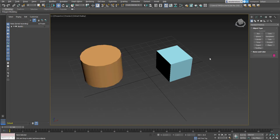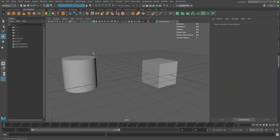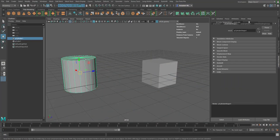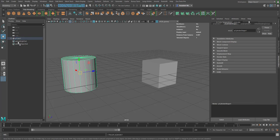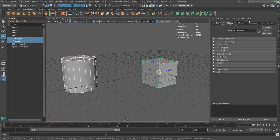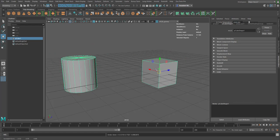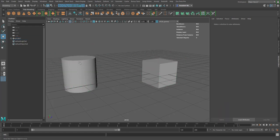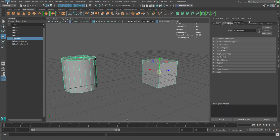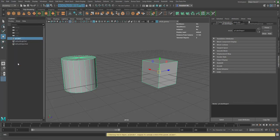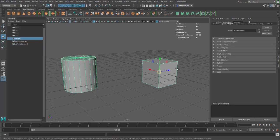Over to Maya — parenting works the same way. You can select an object, drag and drop it right inside another in the outliner to parent it. Another way is to select the child, select the parent, and press P on your keyboard. Or you can select the child, select the parent, go to Edit, and choose Parent.